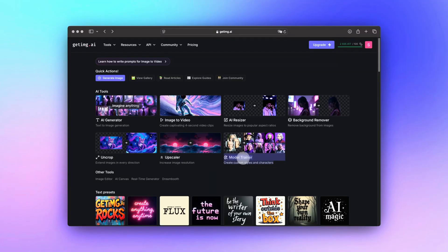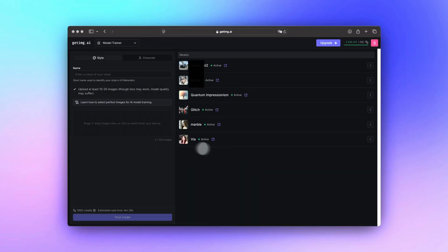That's the theory — now let's move on to practice. Training a custom AI model used to be a hassle, but not anymore. Our Model Trainer is designed to be super user-friendly with no complicated training parameters to worry about. First, head to the Model Trainer through the home page or directly from the AI generator.